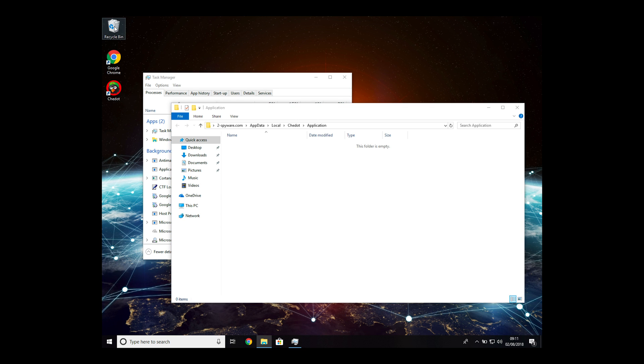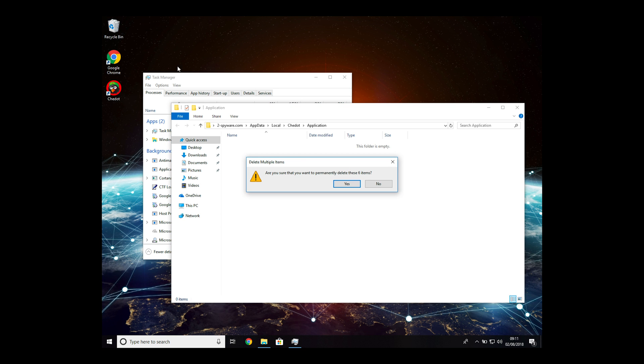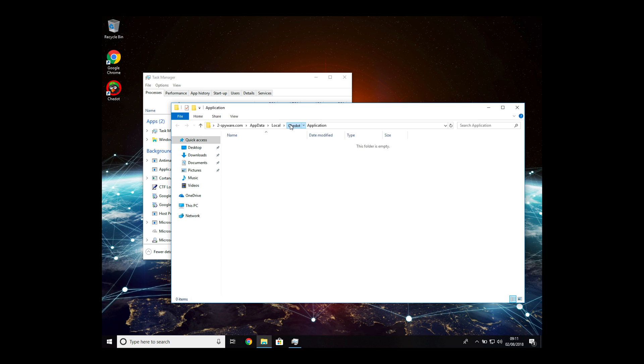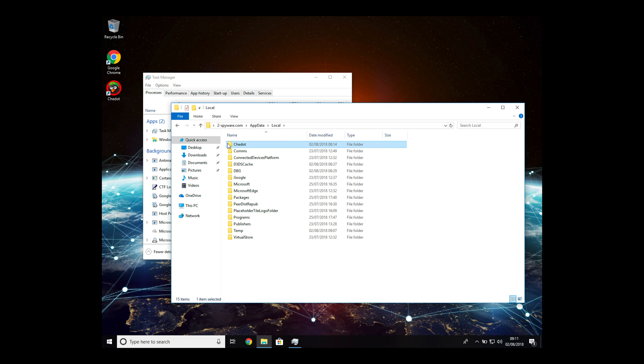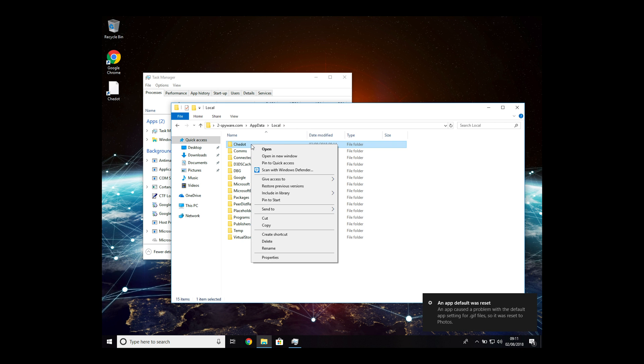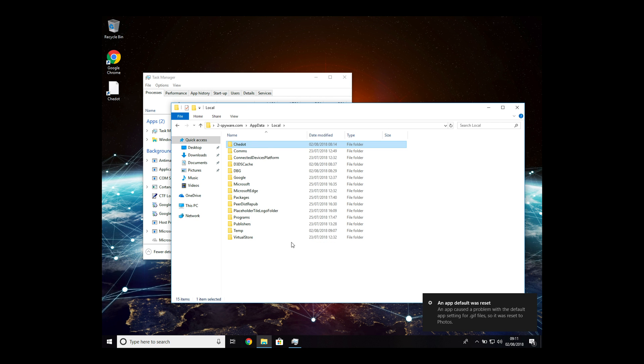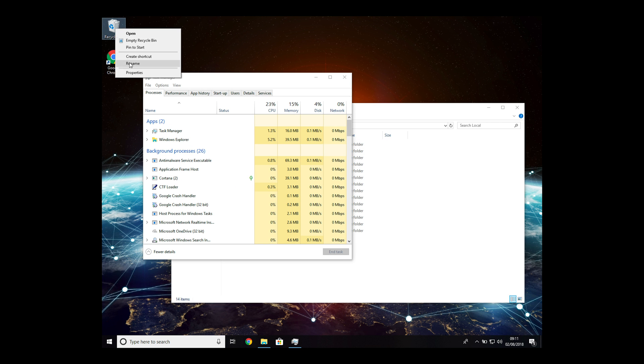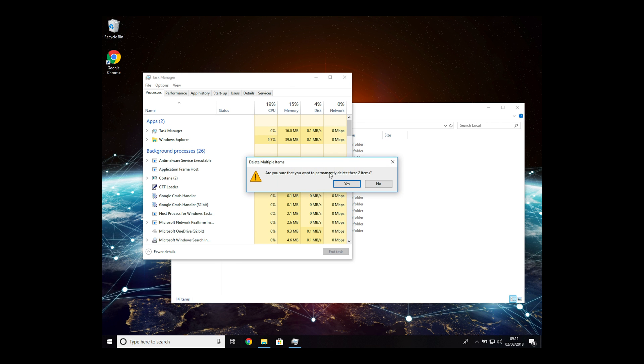When you completely remove those files, look at the folder location and click on Local. Delete the folder which contained the Chromium malware. Empty the Recycle Bin again and the browser should be removed.